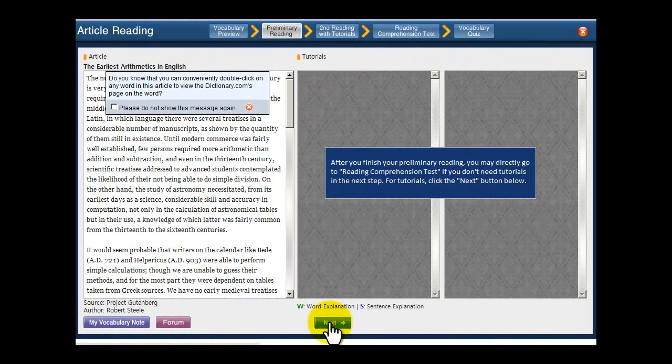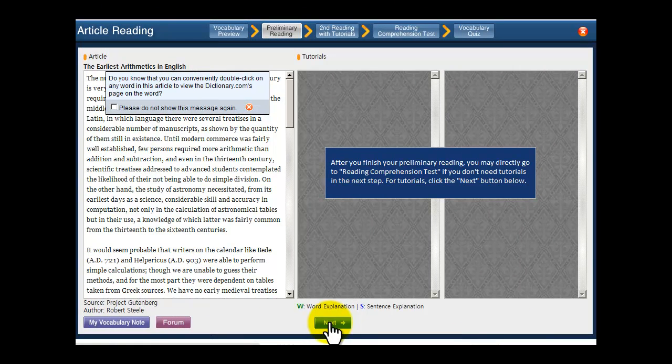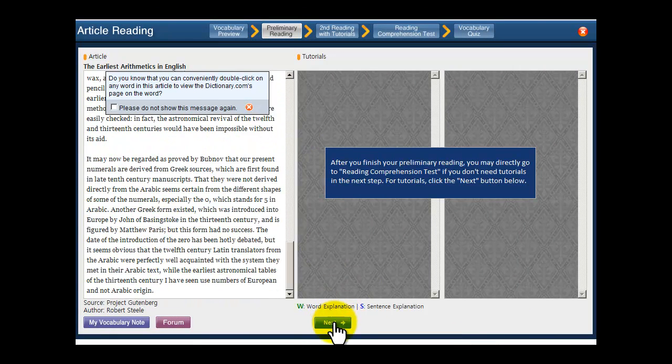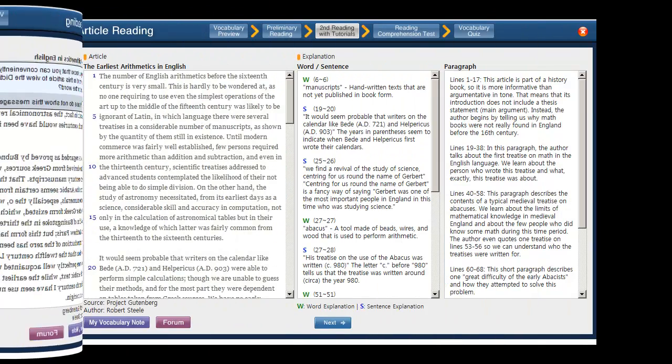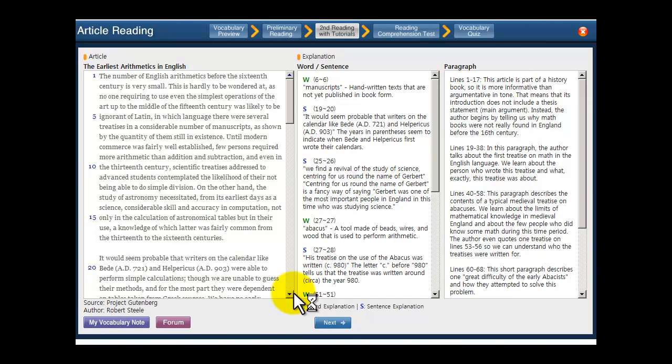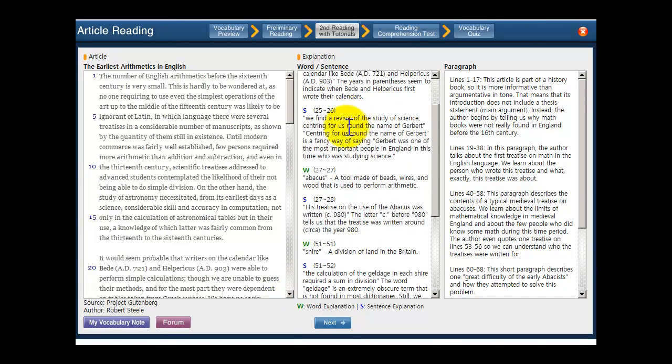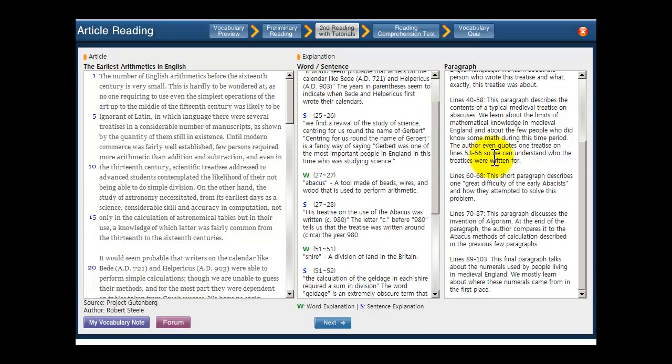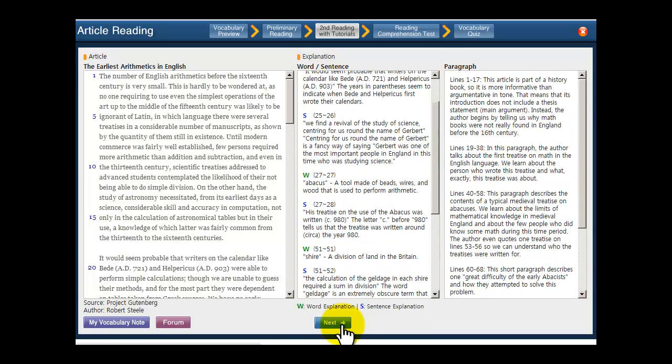The next page brings up the article for you to read without help, trying to get the meaning on your own. Then, you read with help that includes detailed tutorials of difficult words and sentences as well as paragraphs to help you reach a complete understanding of the article.